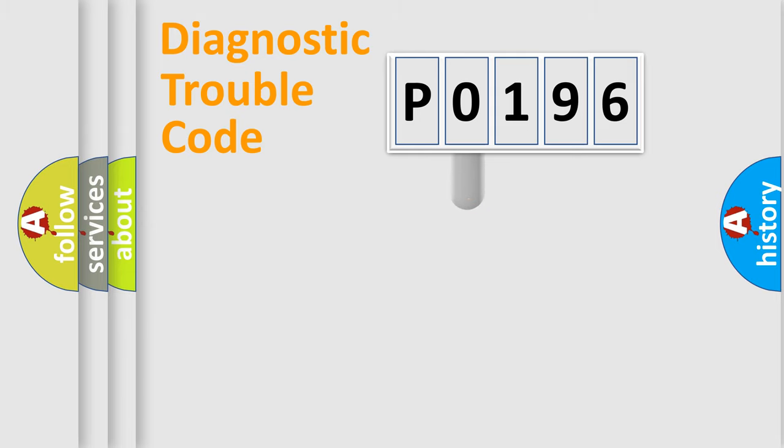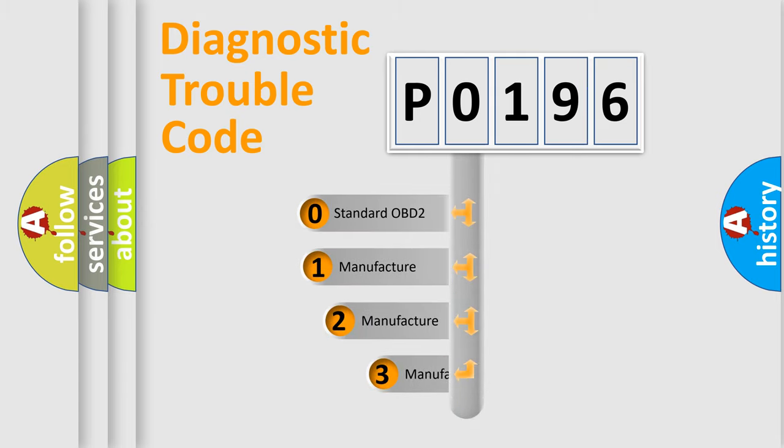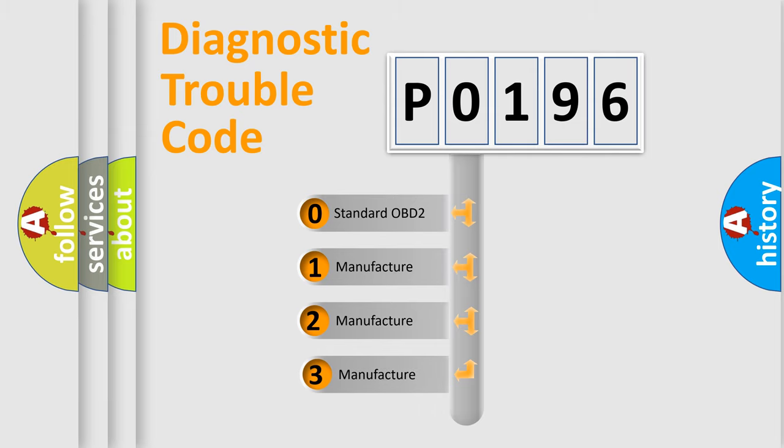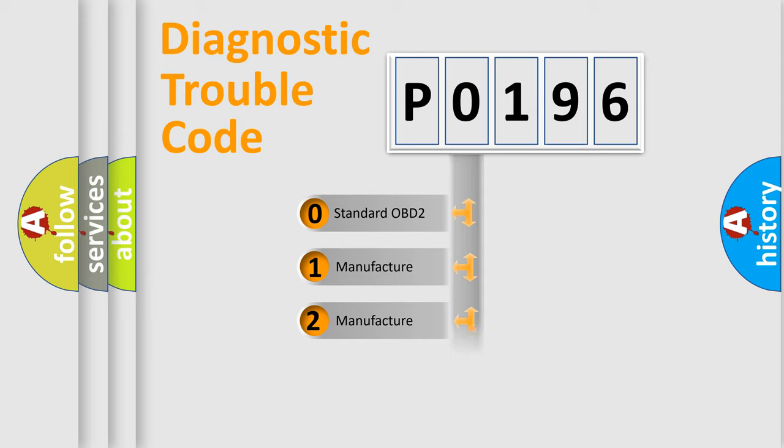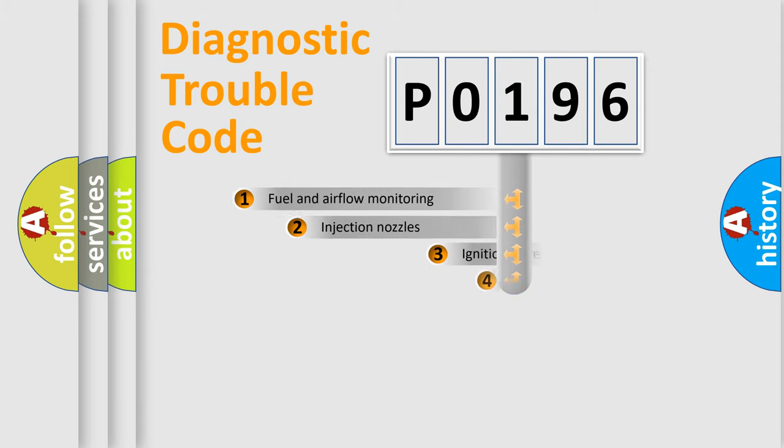This distribution is defined in the first character code. If the second character is expressed as zero, it is a standardized error. In the case of numbers 1, 2, or 3, it is a more prestigious expression of the car-specific error.